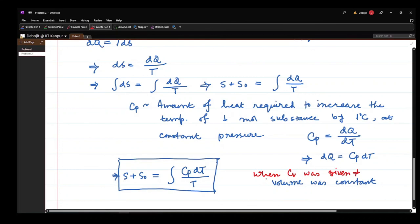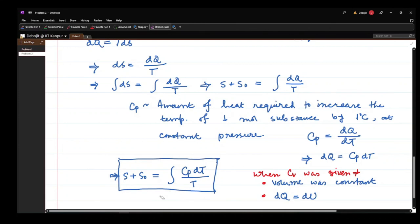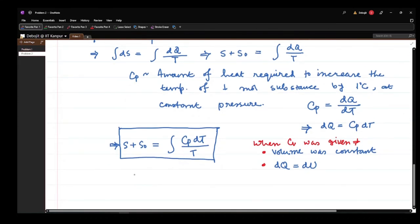This approach is not different from the CV case. When CV was given, volume was constant and dQ = dU. When CP is given, pressure is constant and dV ≠ 0, but you follow the same protocol using dS = dQ/T to get the correct answer. That's all for this problem. We will look at similar problems in the next video and different kinds of calculations in the video after that.